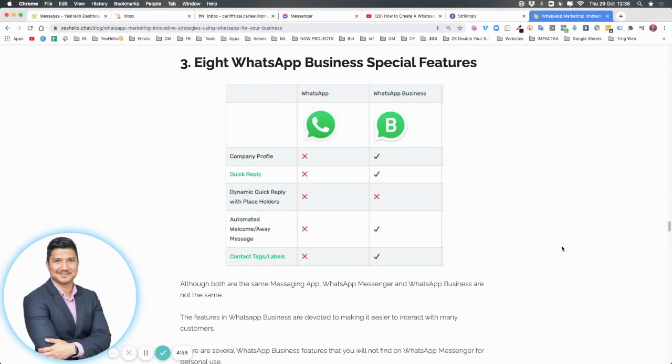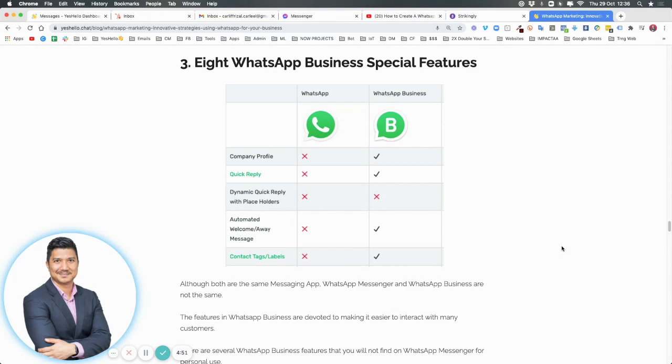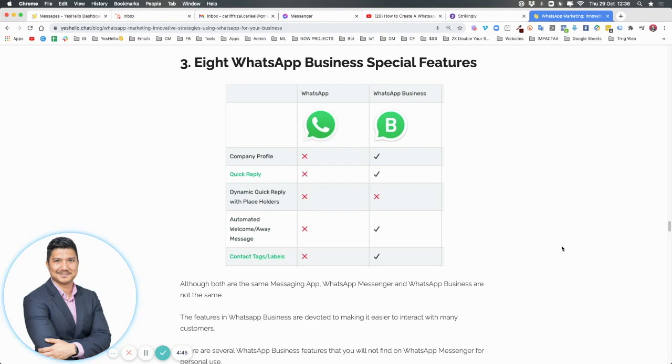Hey, welcome back team. This is Khalid here again. In this part number three of this course, we're going to take a look at the eight WhatsApp Business special features, what the differences are between WhatsApp Messenger for personal and WhatsApp for business.